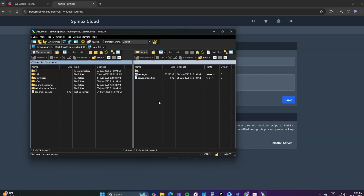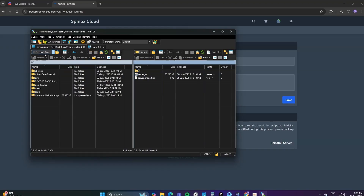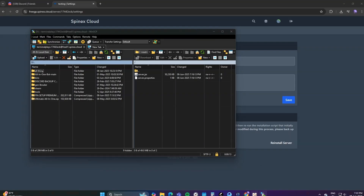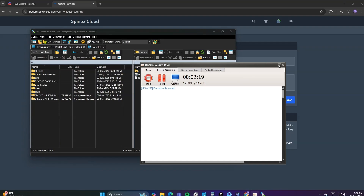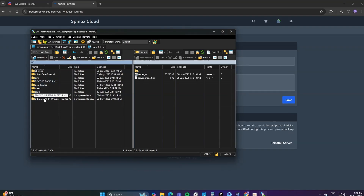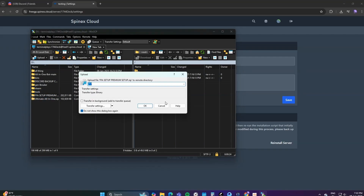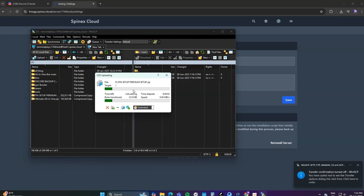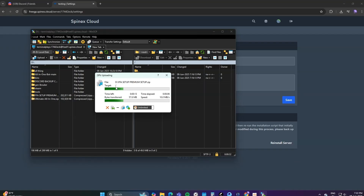Now from the top left corner, select your disk where you have installed your setup. Now drag and drop your setup to the right side, and it will start uploading the setup into hosting.